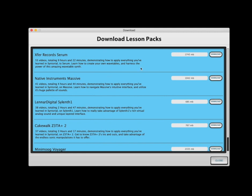When you buy Syntorial, all of the packs and all their videos are included. All right, on to the excerpt.